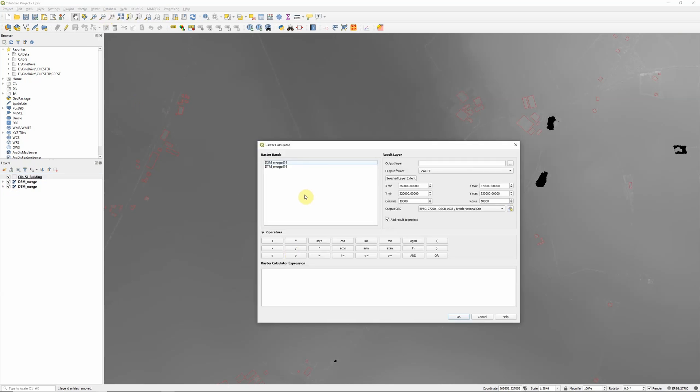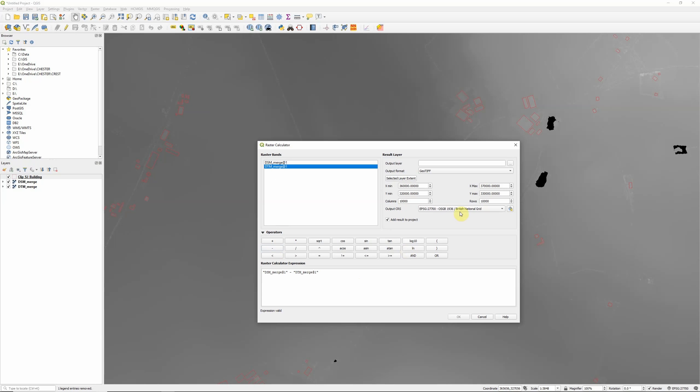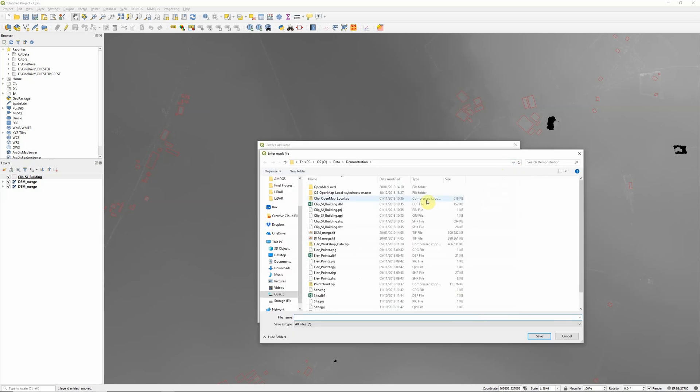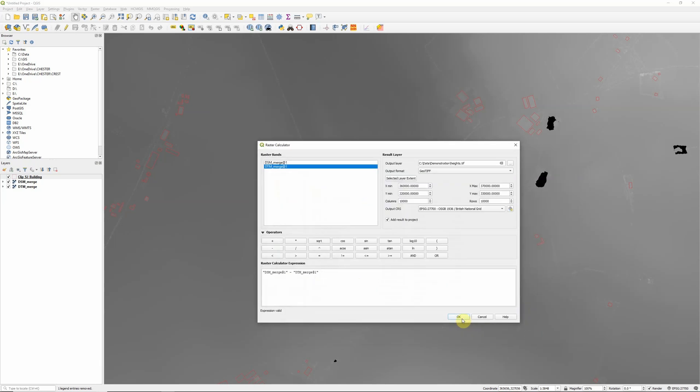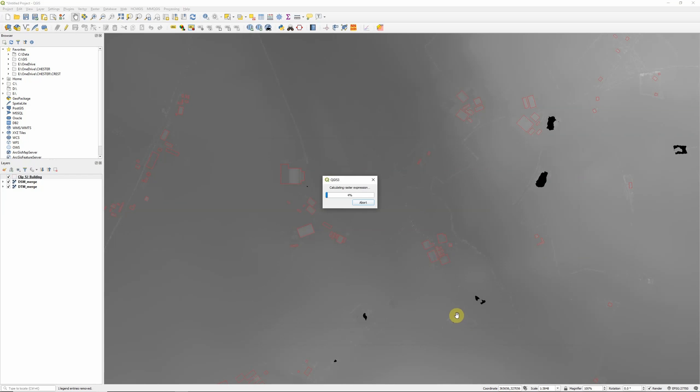So what we want to do is take our layer that does have all of those objects in, which is our surface model, because that's going to be the higher of the two layers wherever we have our buildings or other objects, and then subtract the terrain model which is the bare earth one. That should give us the height approximately of the land underneath those objects. So it's simply DSM minus DTM in our raster calculator and I'm going to call this layer heights.tiff. Click save, OK to run, and this should just take a few seconds.